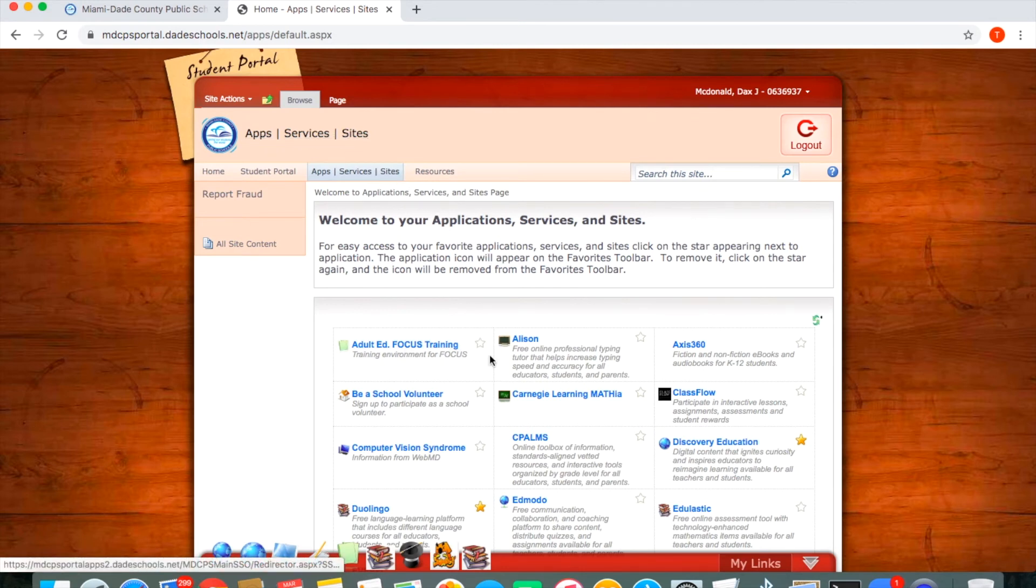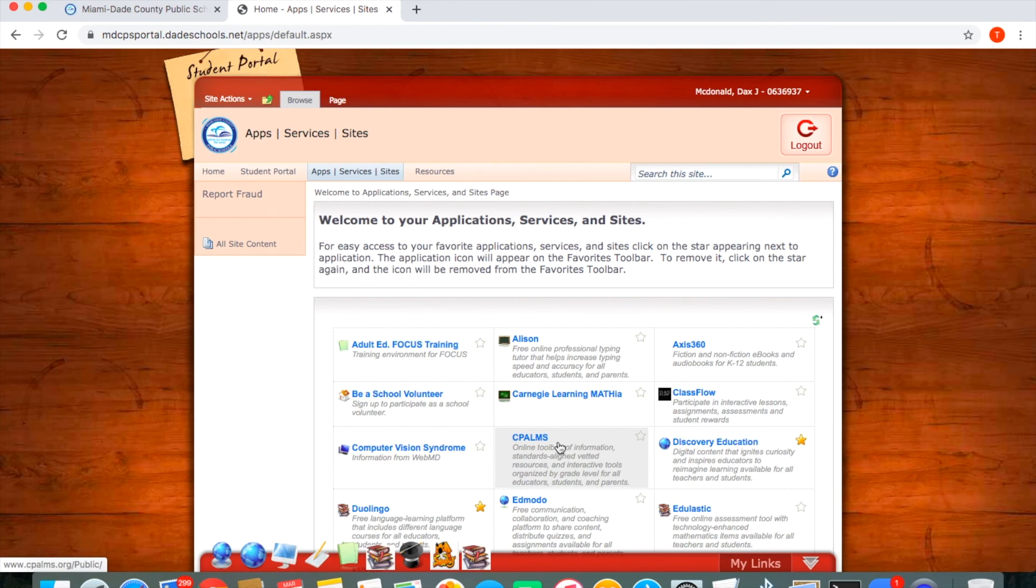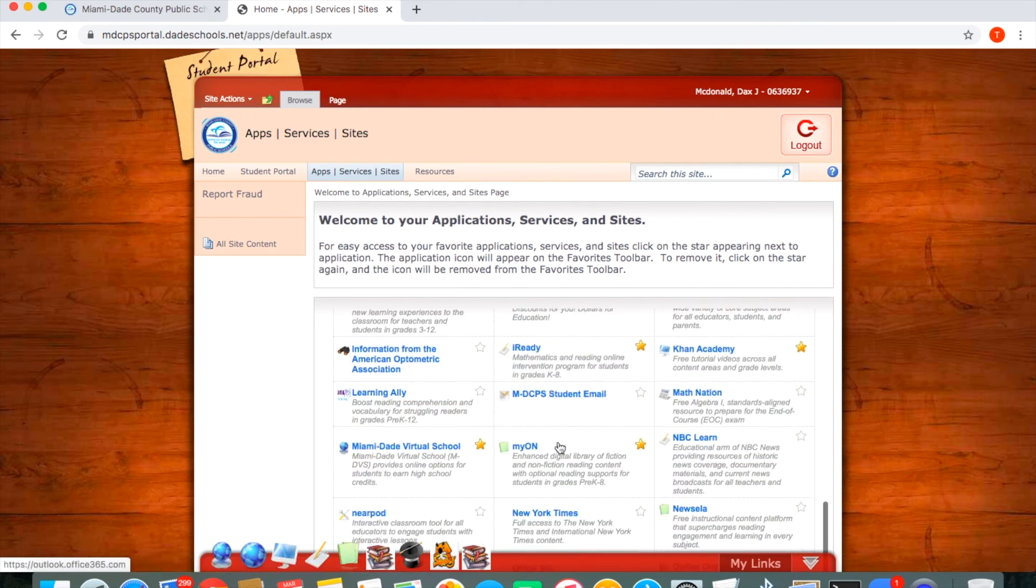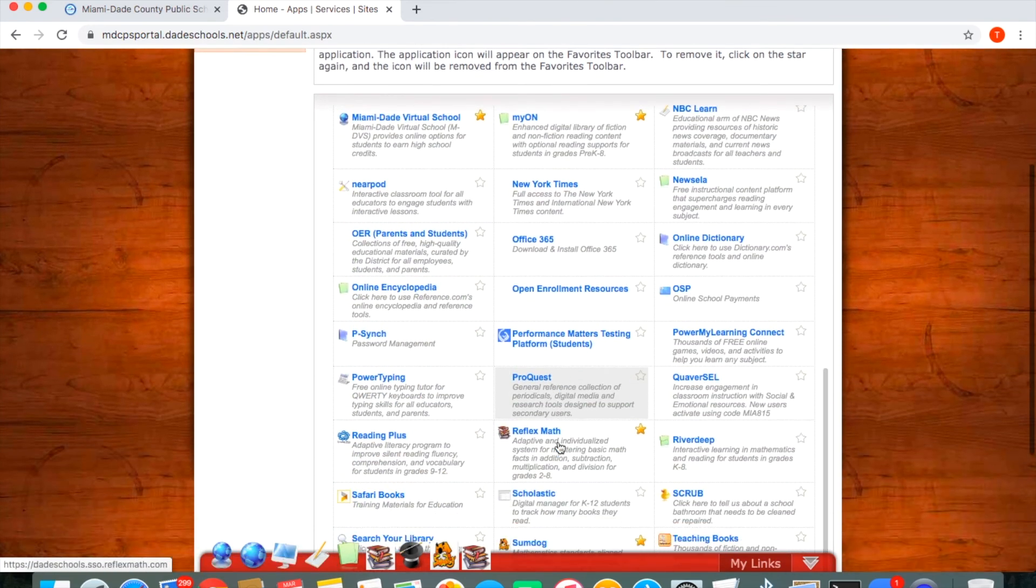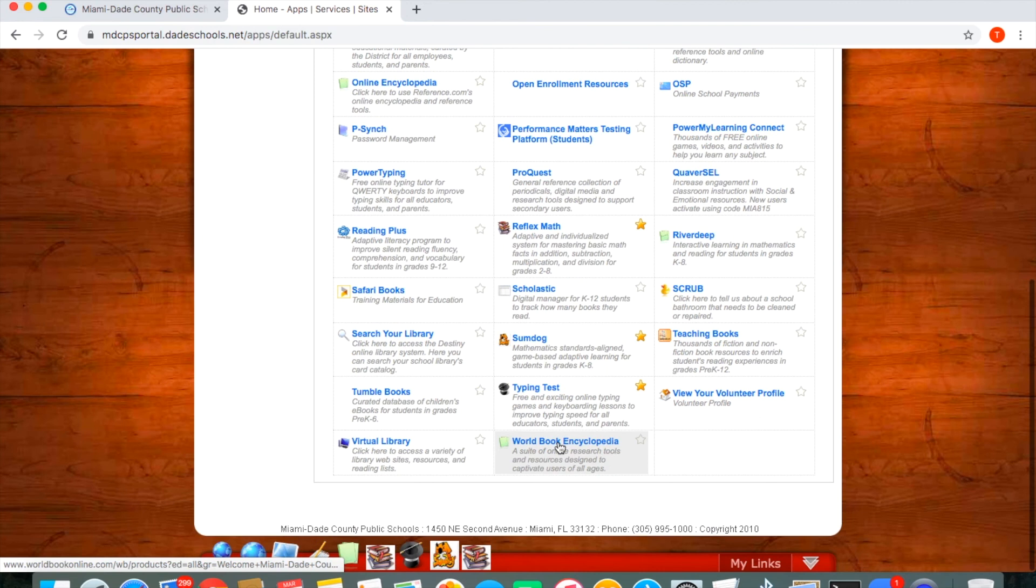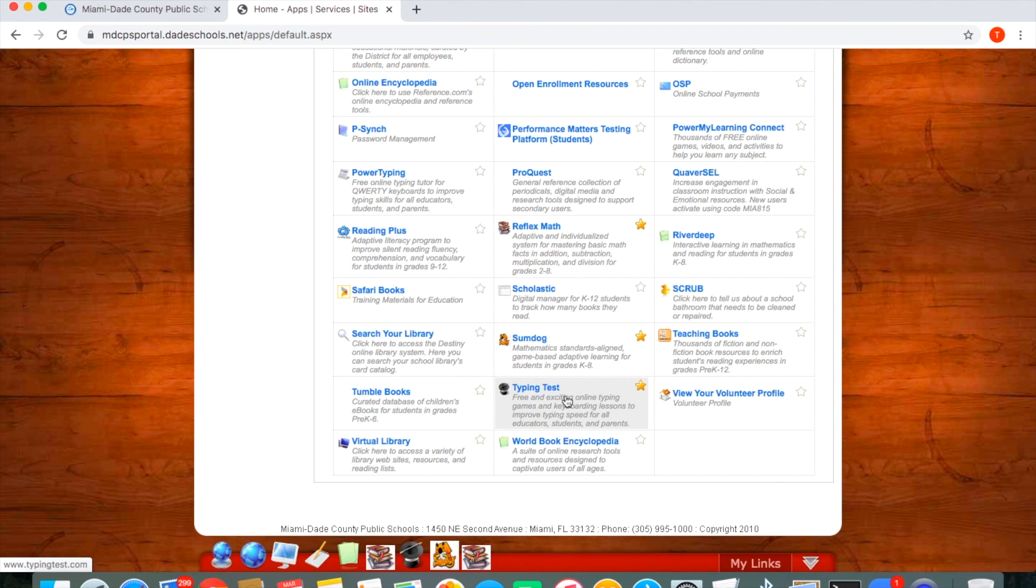If you have any questions know that Thomas Armour Youth Ballet is here to help in any way we possibly can. If you are not familiar with what your child's username and password is feel free to contact your local school or even at the district level and someone will be able to provide you with that information.